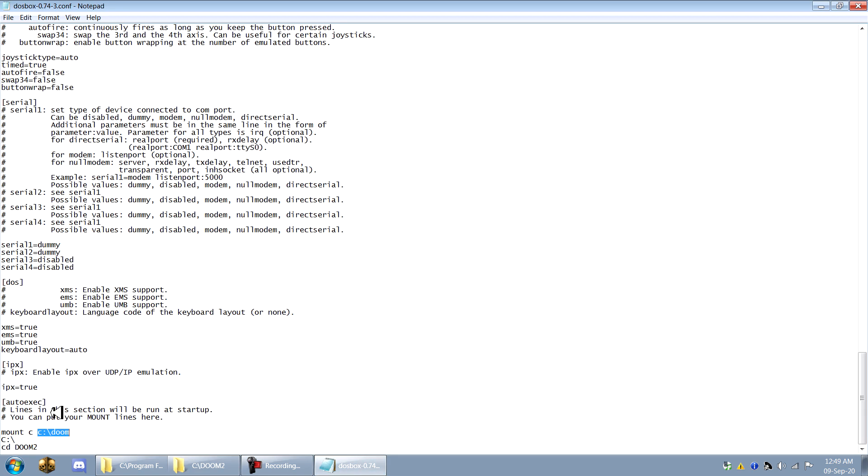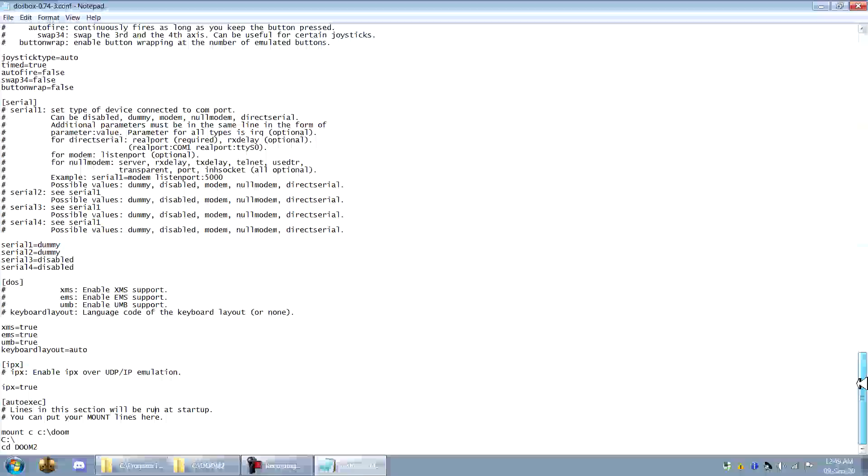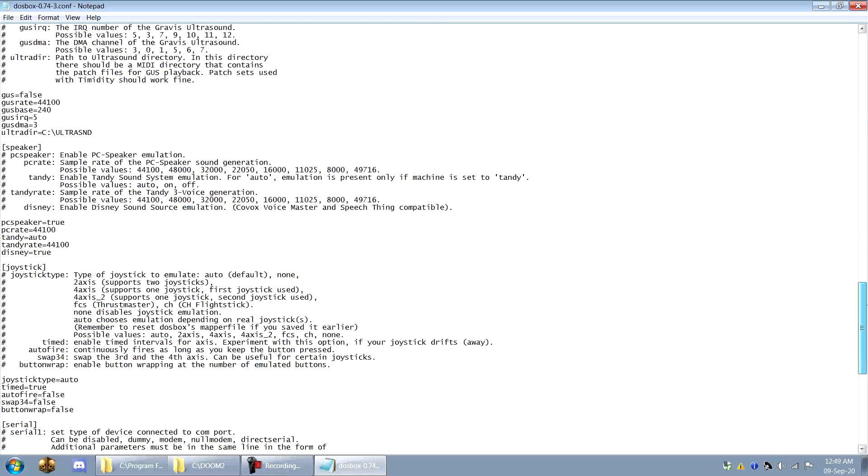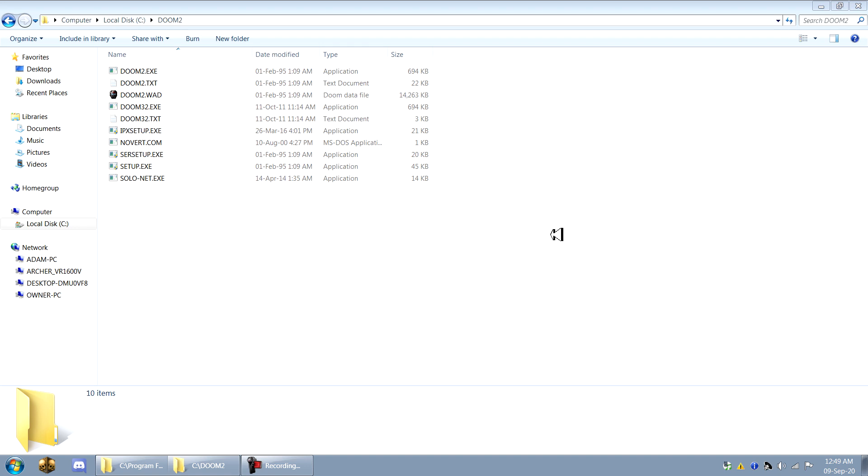So that mounting it automatically will remove some hassle. So you can just open up DOSBox and be ready to play. So that's all you'll need to set up in your actual DOSBox configuration.